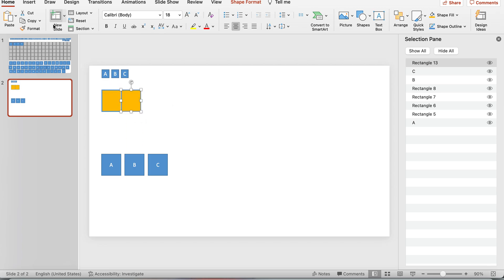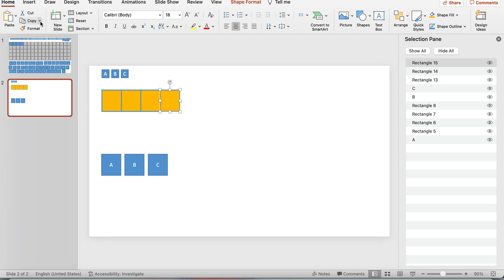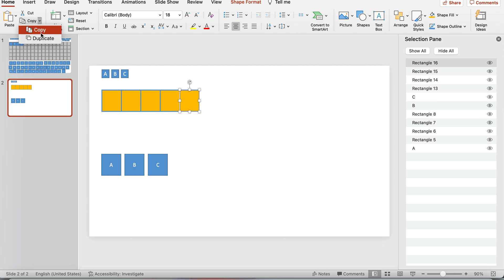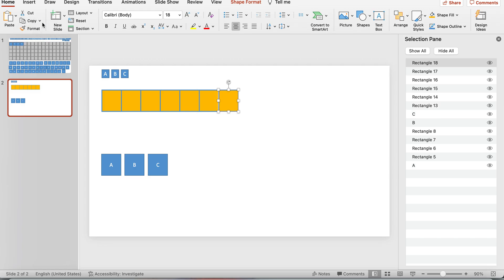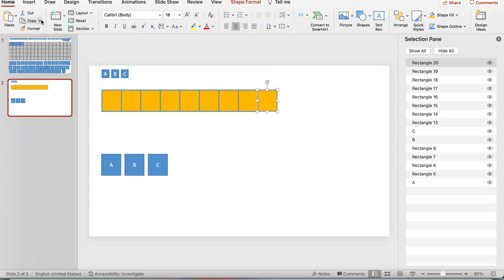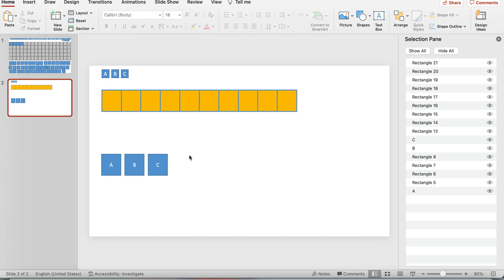Now I duplicate the square and place it next to the first one, then keep duplicating to build out the board. I know there are hotkeys for this but I'm doing it manually for now. Duplicating and duplicating — that's basically how you create the board. So let's say those are our four keys.